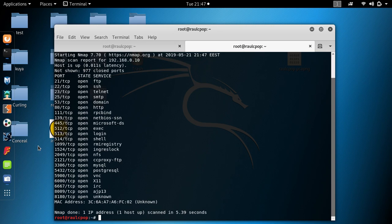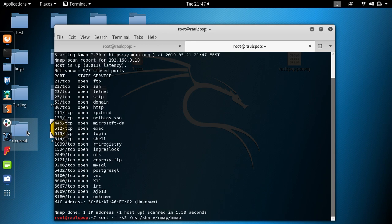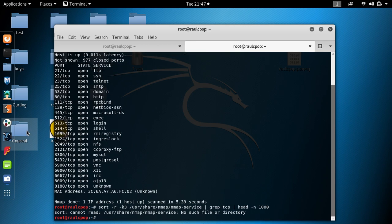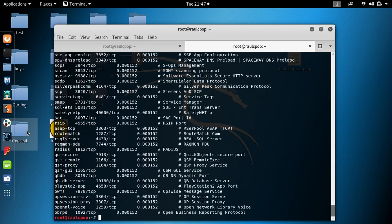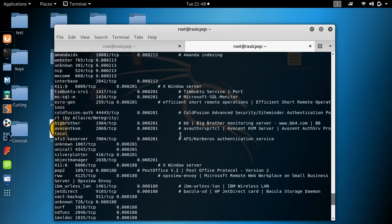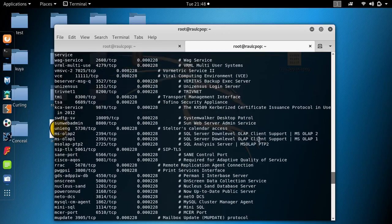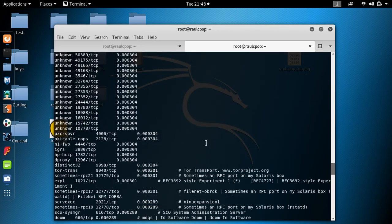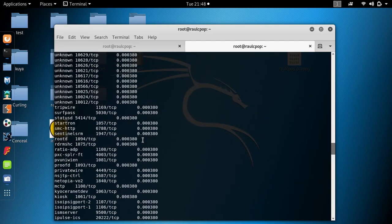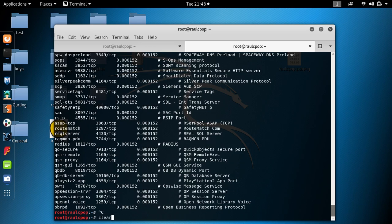A simple scan looks for the top 1000 TCP ports on the target. If you want to check which ports are available along with their names and services, you can go to the nmap services file. You'll see all ports listed there — many ports you will recognize. You can read all of them in the nmap services document.